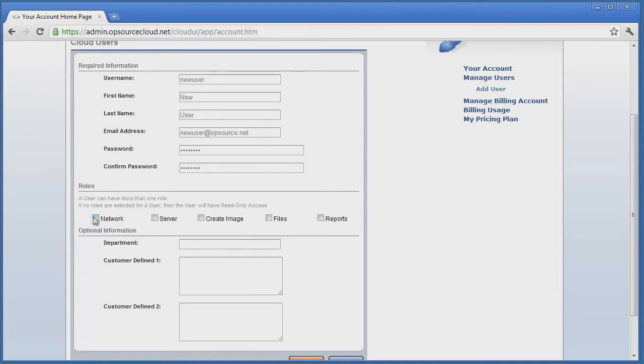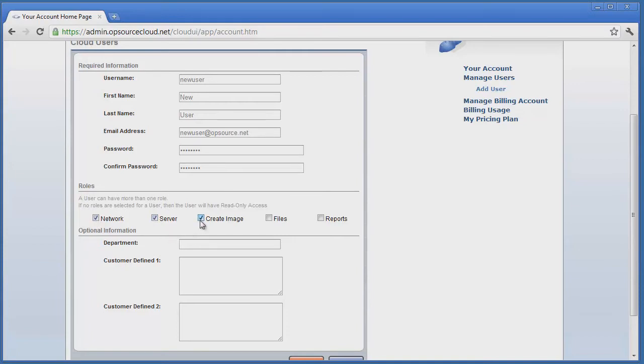Checking Network allows network creation and manage network functionality. Checking Server allows the user to deploy and manage servers. With the addition of the Create Image role, the user may clone servers and remove servers from the customer image inventory.